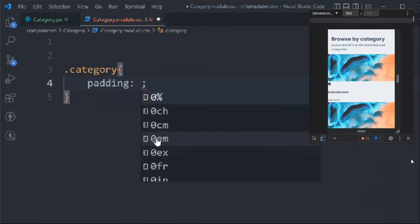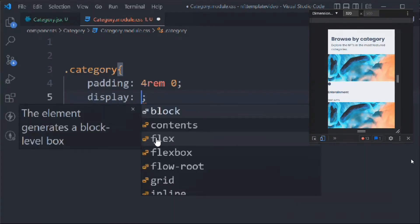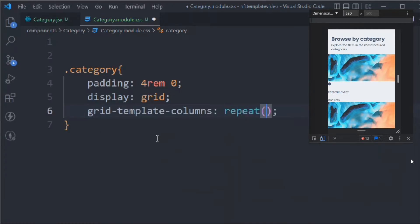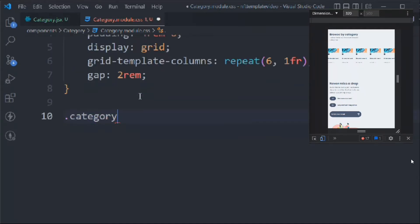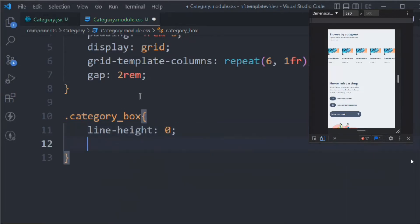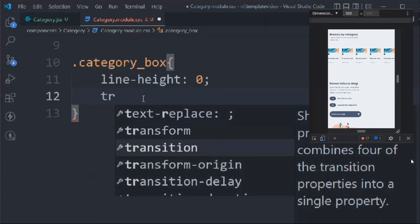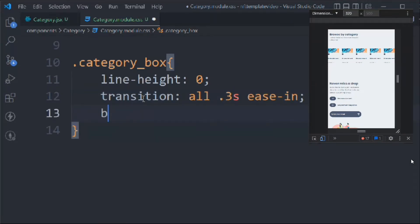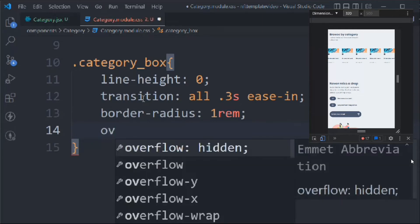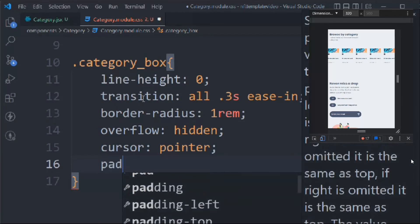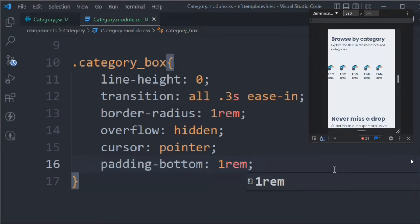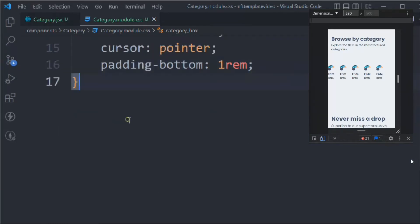Now come back to the CSS file, category module.css, and let's start styling. Target the 'category' class — it will have padding: 4rem 0, display: grid, grid-template-columns: repeat(6, 1fr), and gap: 2rem. Then target 'categoryBox' — it will have line-height: 0, transition: all 0.3s ease-in, border-radius: 1rem, overflow: hidden, cursor: pointer, and padding-bottom: 1rem.